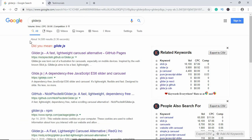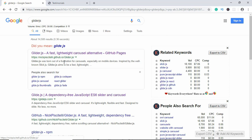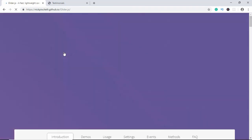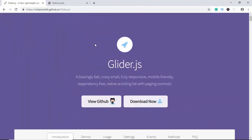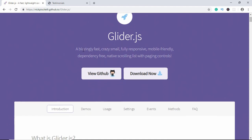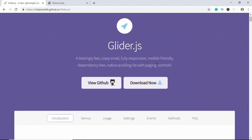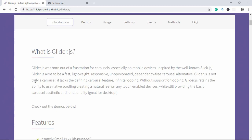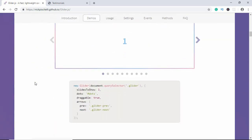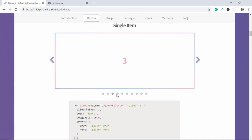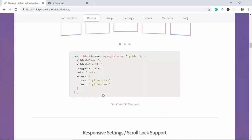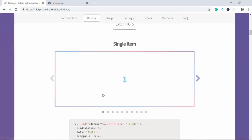Go ahead and Google for Glider.js and you can find this website. I will leave the link in the description below. Here we are on the Glider.js home page. It is fast, small in size, fully responsive, mobile friendly, and dependency free — which means it doesn't depend on any other library — and so many other features. We can see the introduction and there are also some demos.